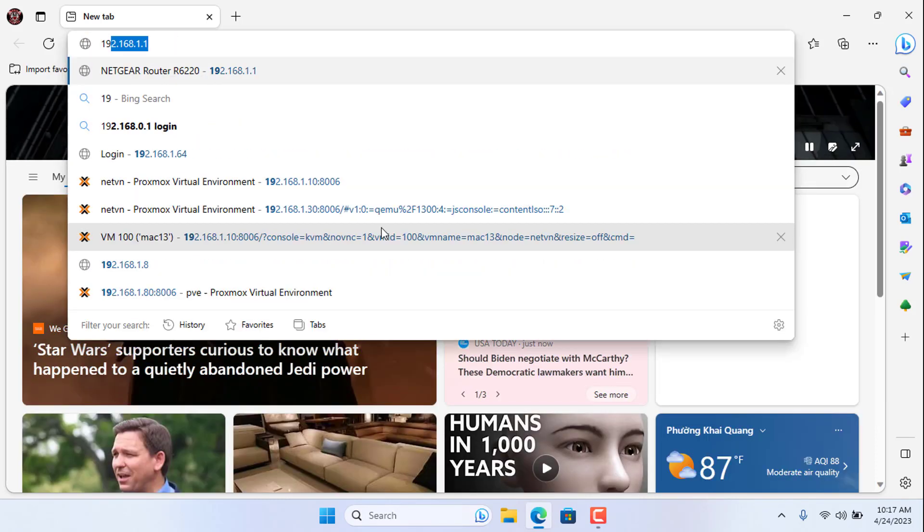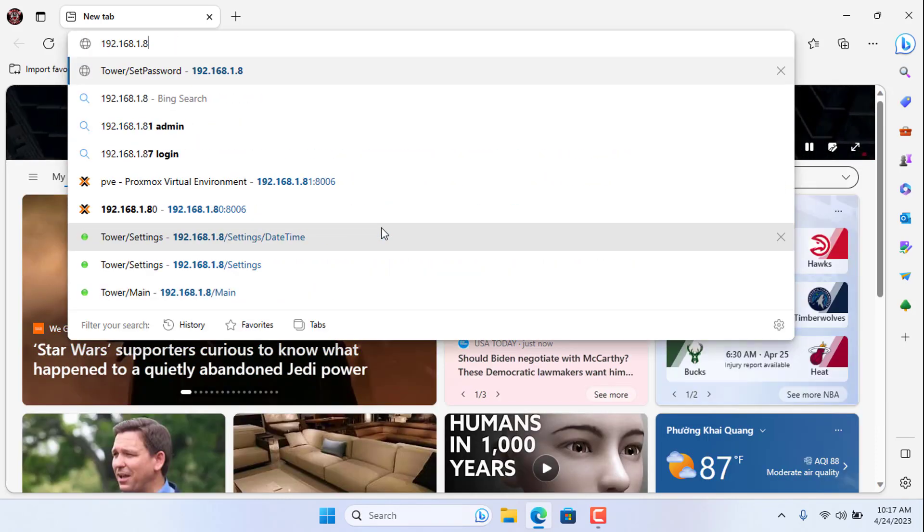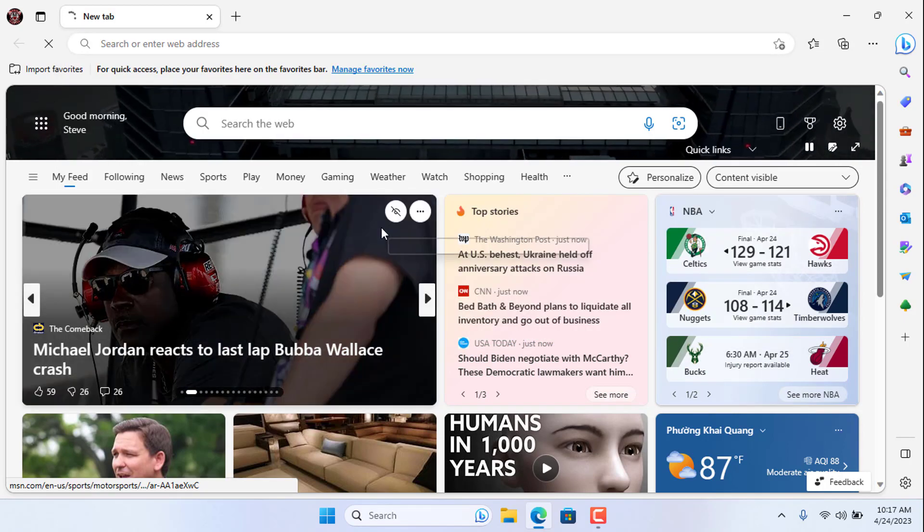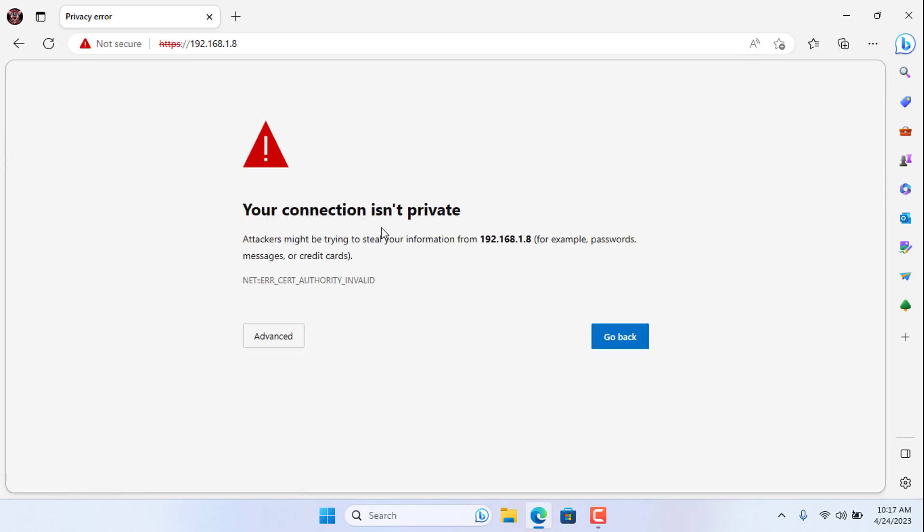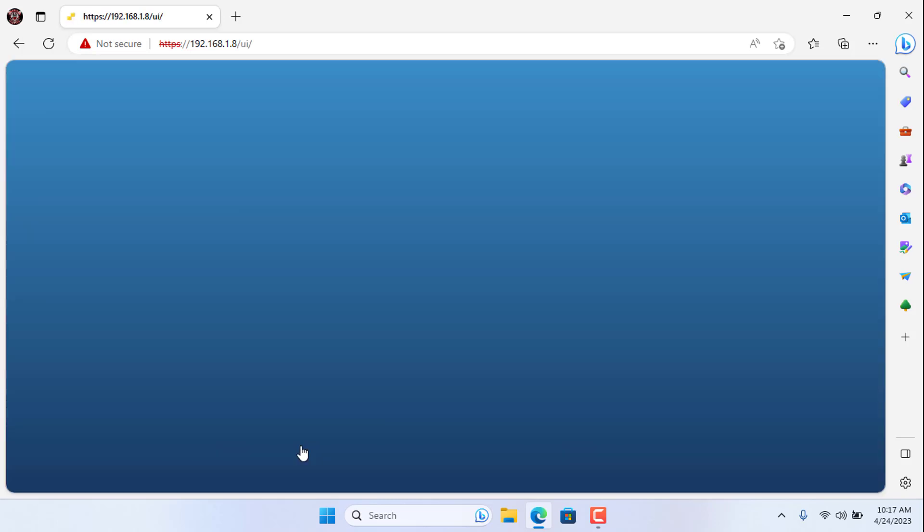From another computer I access the newly installed virtualization system using the IP address. So I have finished demonstrating how to install ESXi on an unsupported computer.